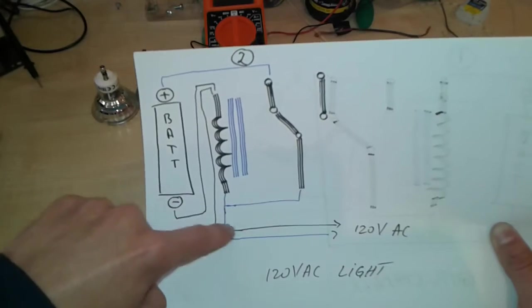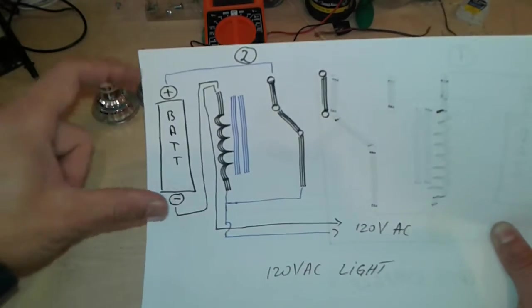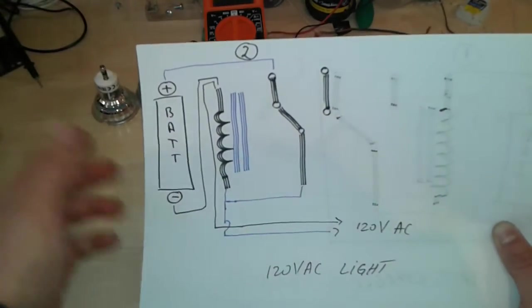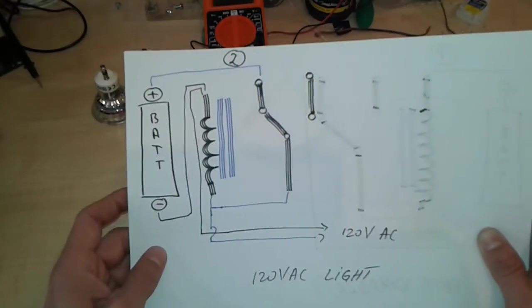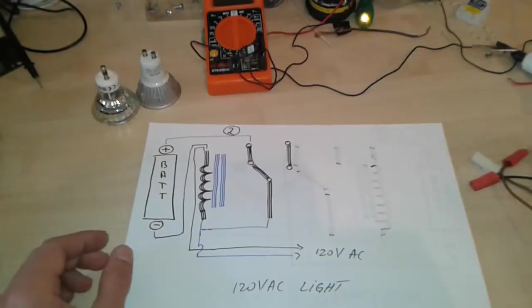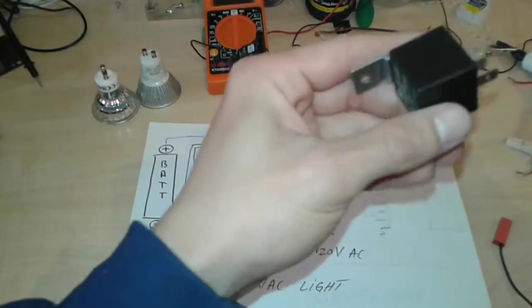So we do have an input and an output, 120 volts AC. We're going to start by adding the connectors.